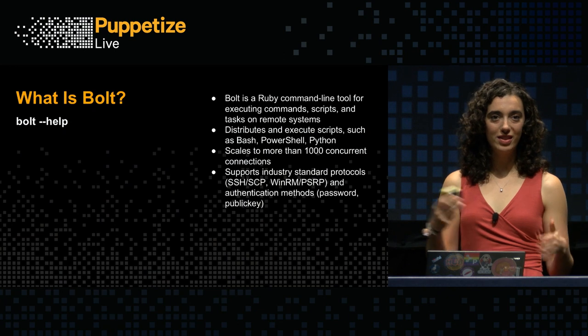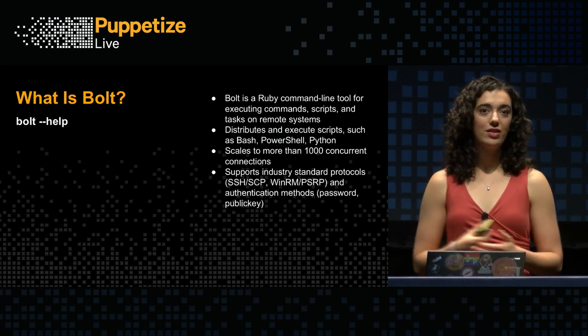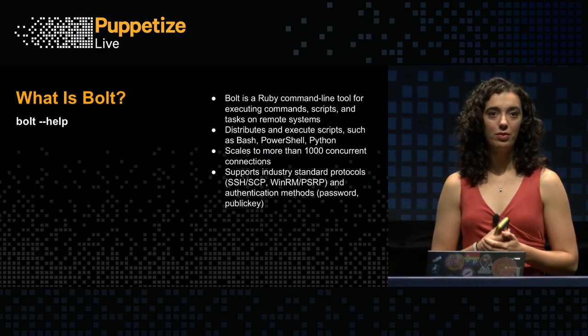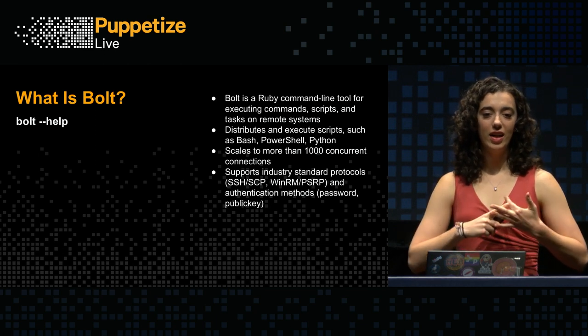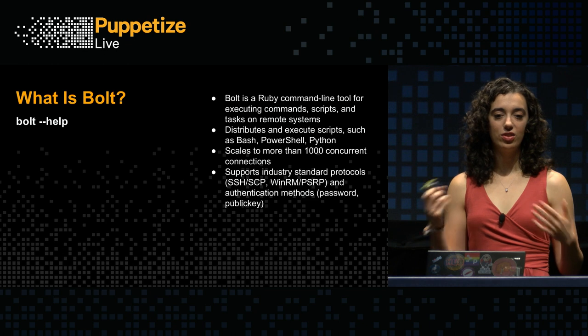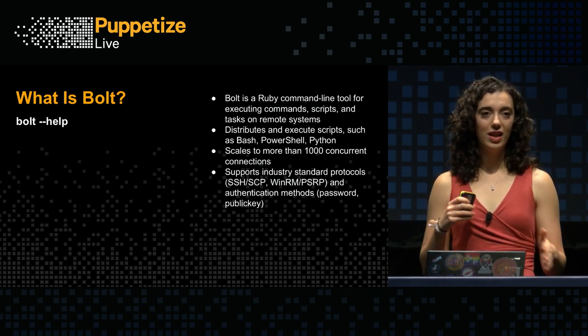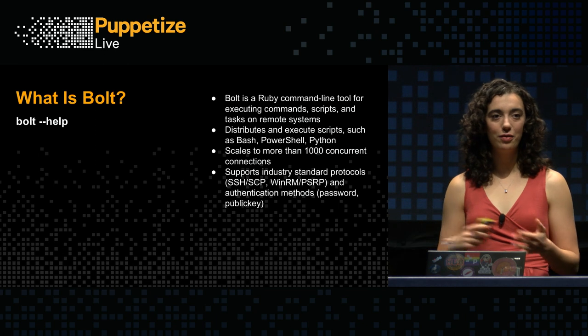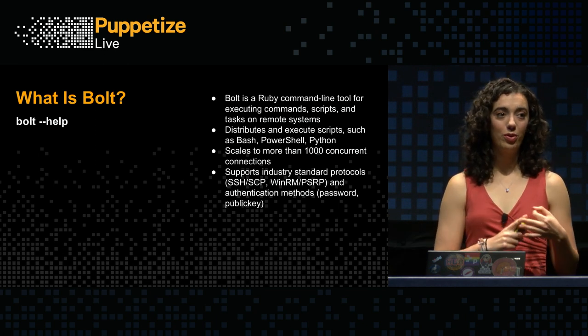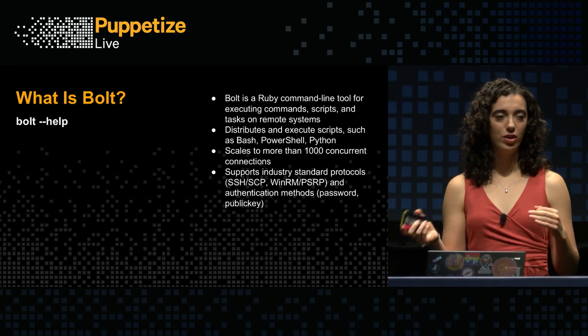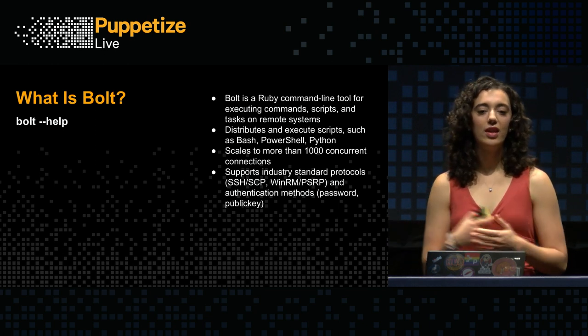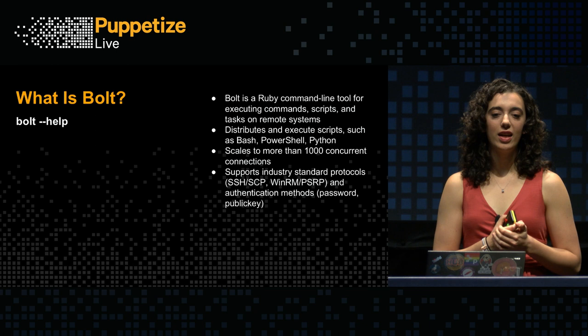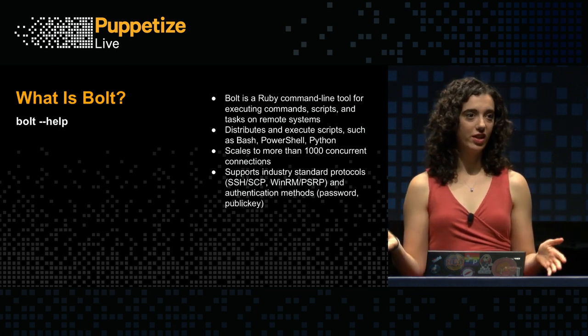All right. The basics. So the very fundamental building block of Bolt is a task. Oh, first I should talk about what Bolt is actually. So Bolt is a remote task runner and a task is just a script. Bolt can run scripts, commands, and tasks on remote systems. It distributes and executes those scripts using transports that you know and love: SSH, WinRM.